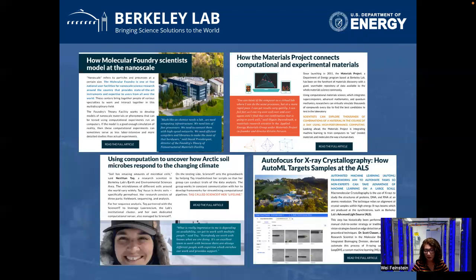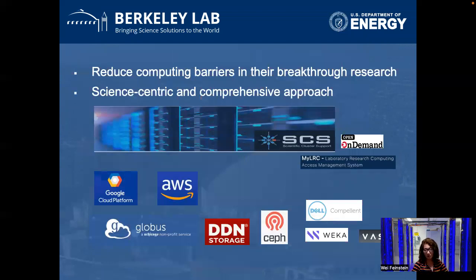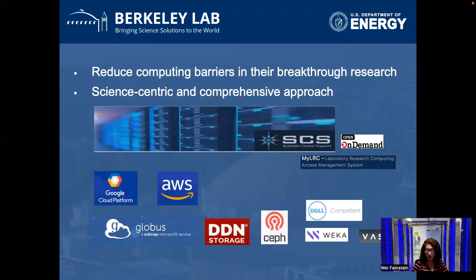There is a wide range of disciplines and diversity of research needing computational resources at the lab — whether it is climate modeling, research into new advanced materials at the nanoscale, simulation of the early universe, machine learning to autofocus for X-ray crystallography, analysis of astrophysics sky surveys, carbon and geo sequestration, and a number of other endeavors. The diversity of Berkeley Lab's research portfolio demands a flexible and diverse computational environment. Our goal is to reduce computational barriers in the lab's breakthrough research.